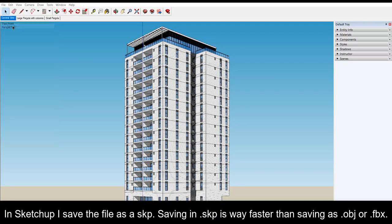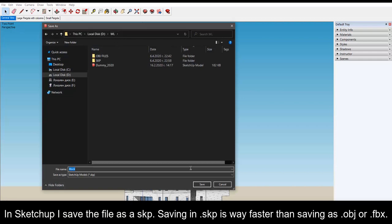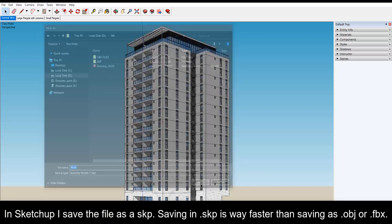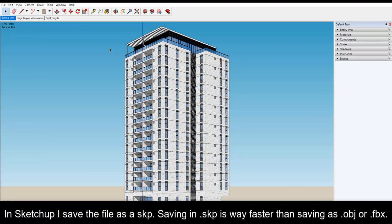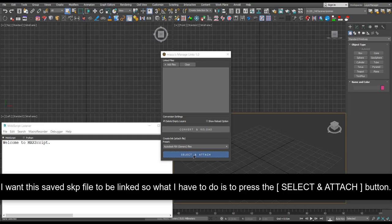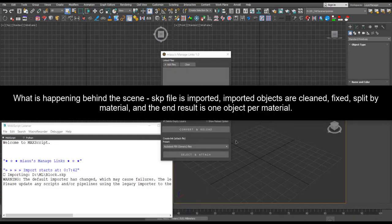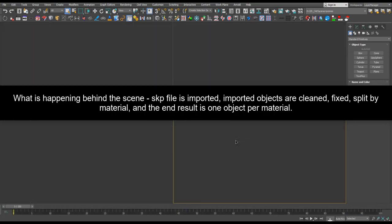In SketchUp I save the file as a SKP. Saving in SKP is way faster than saving as obj or FBX. I want this saved SKP file to be linked so what I have to do is to press the select and attach button and to select the SKP file itself.